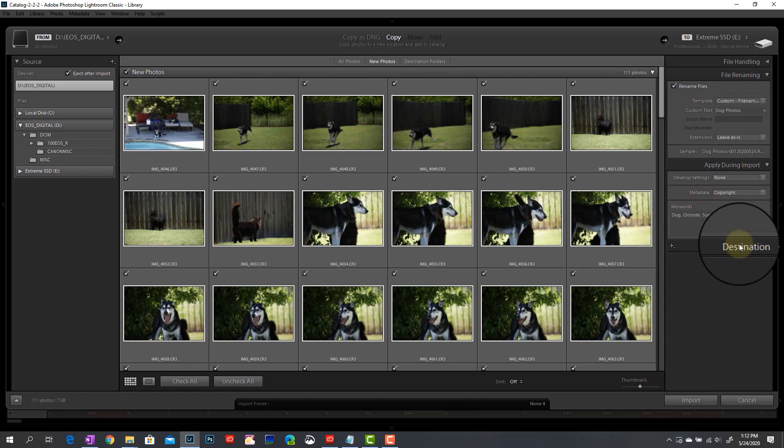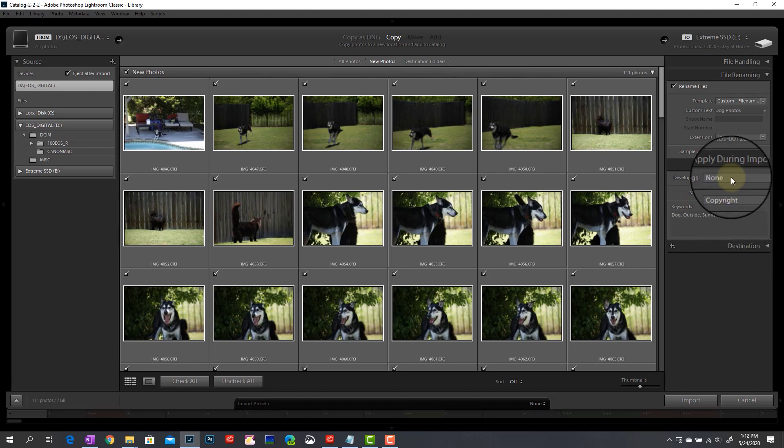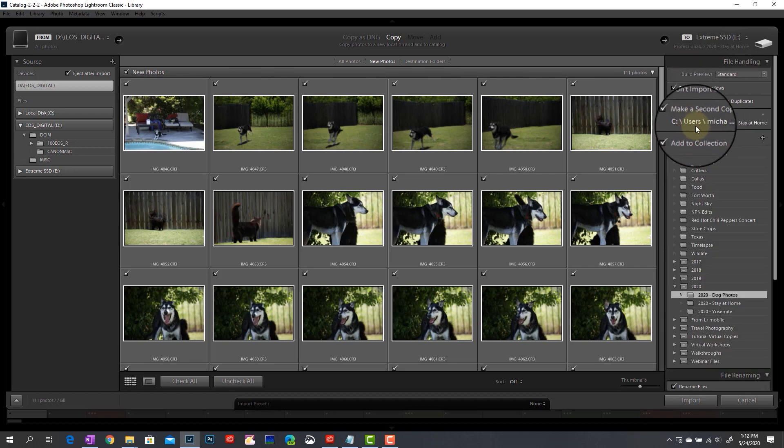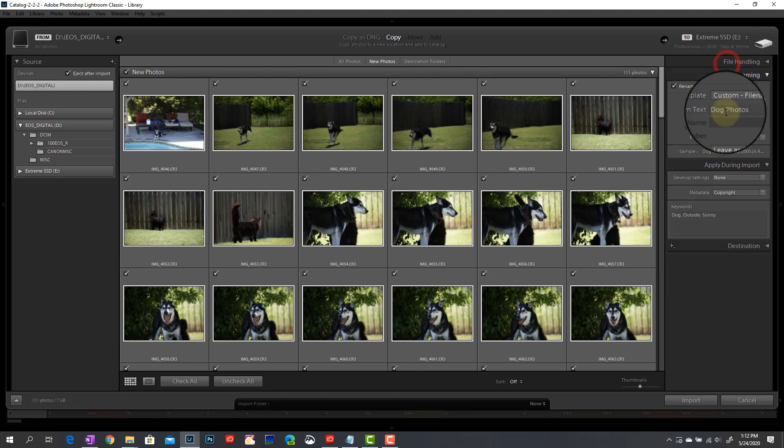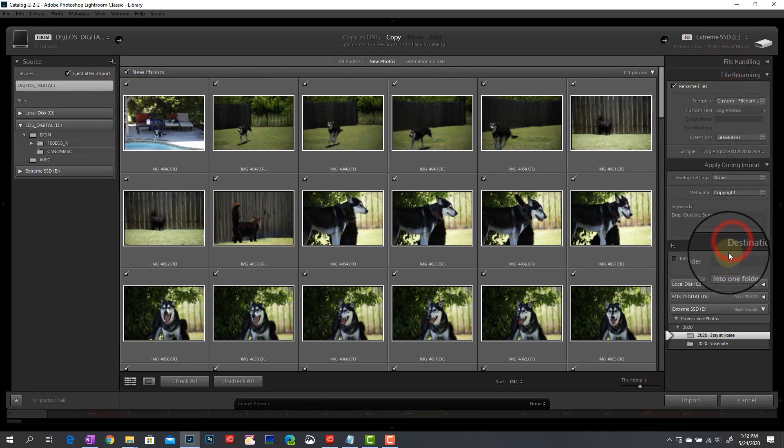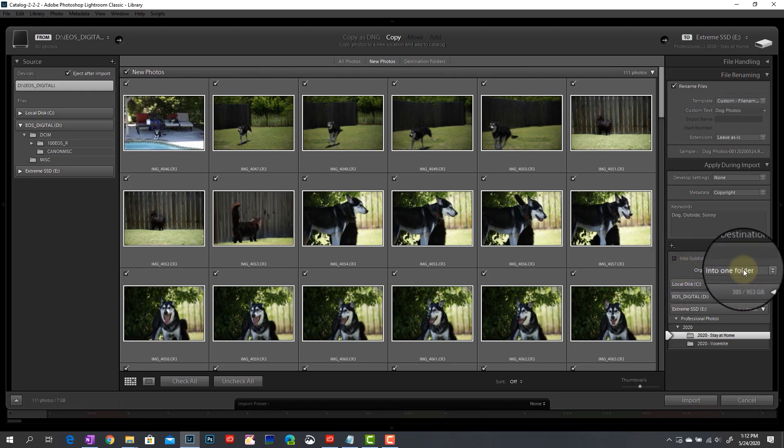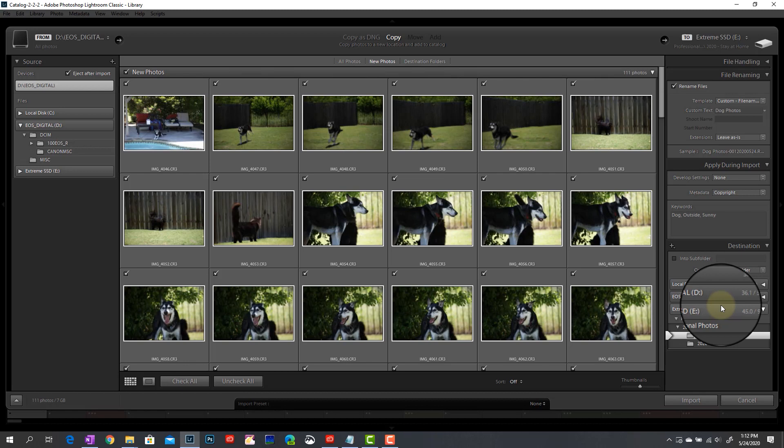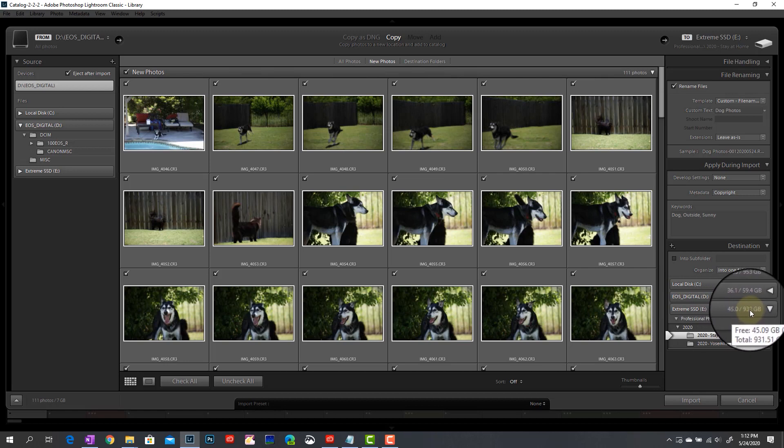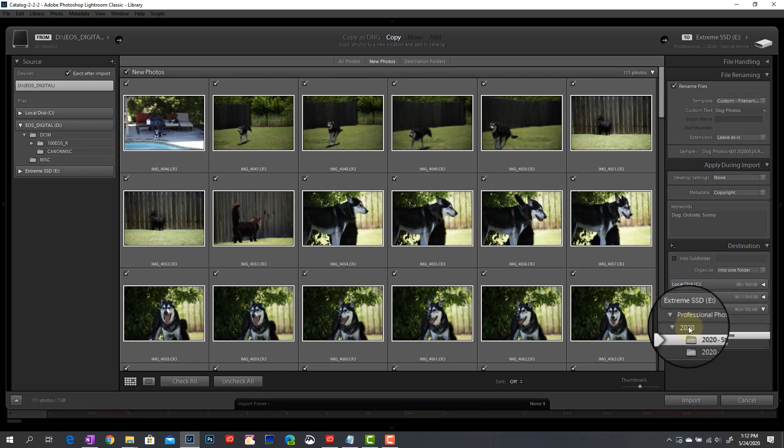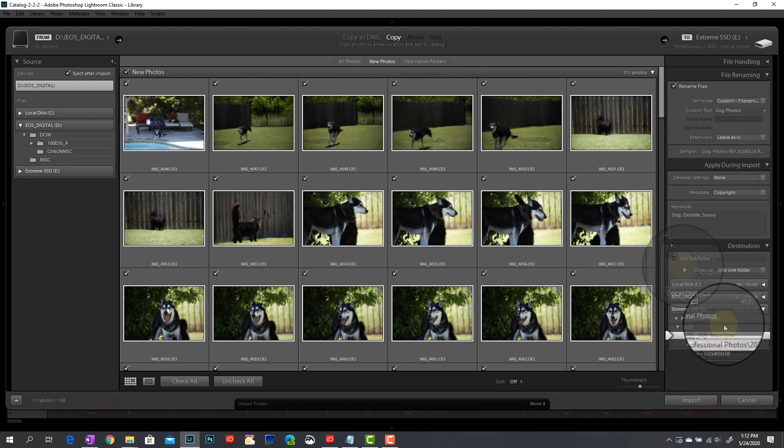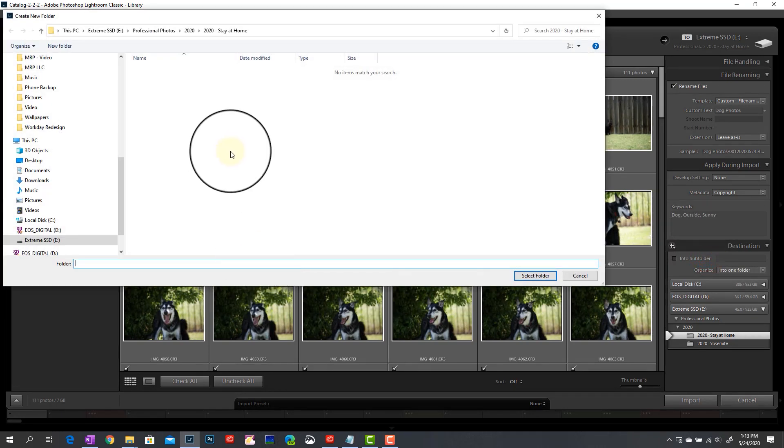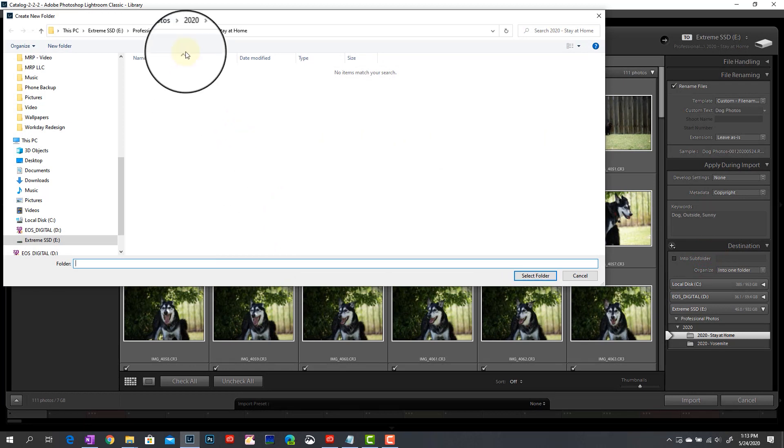So I've got that set. And the last step is setting the primary destination. So up above, we told Lightroom that we want to make a second copy to a certain location. But now we need to also make sure that we've got the primary location set correctly. So the way I do this, I don't put anything into subfolders. I organize everything into one folder. And I mentioned earlier that I keep all of my raw files on my external drive. So I've got that selected here. My extreme SSD shows you how much space you have remaining out of its capacity. And again, for me, I've already done some imports here. So it's got preselected on the last thing I used.